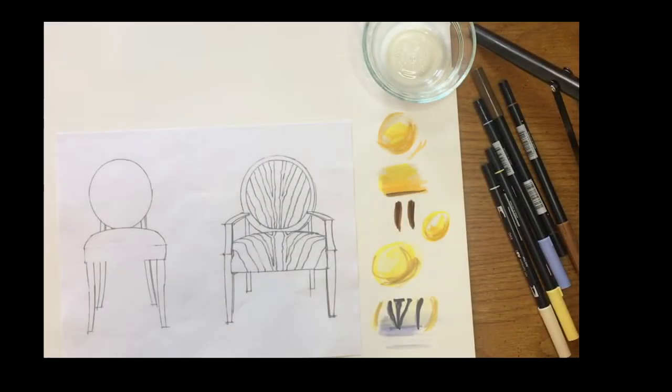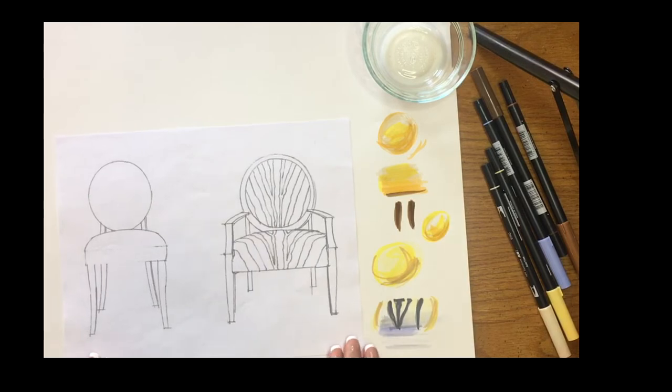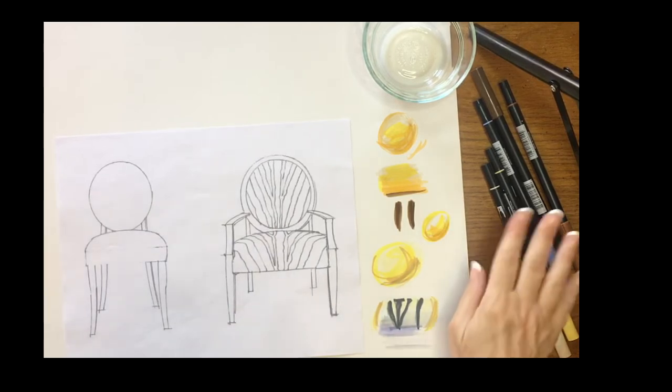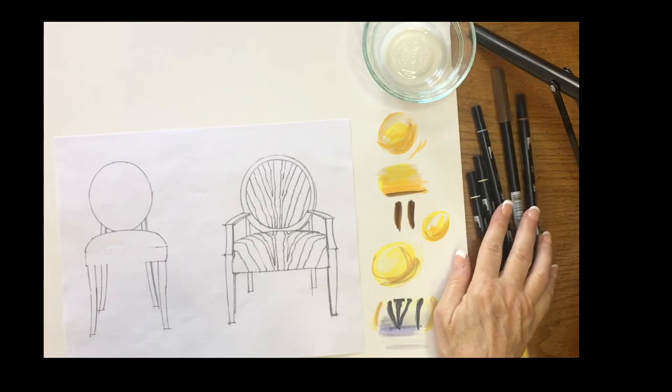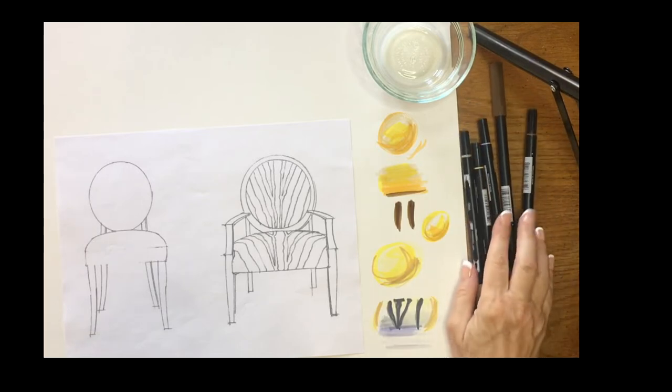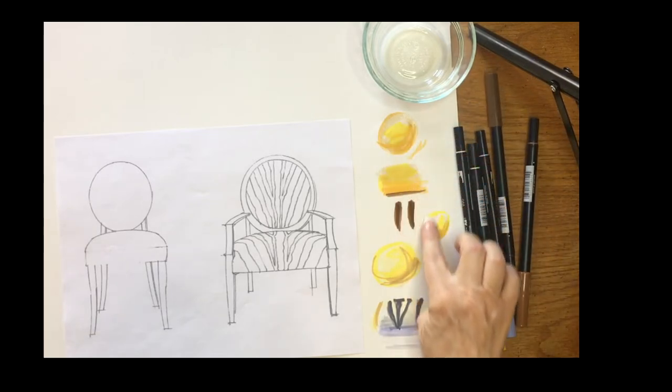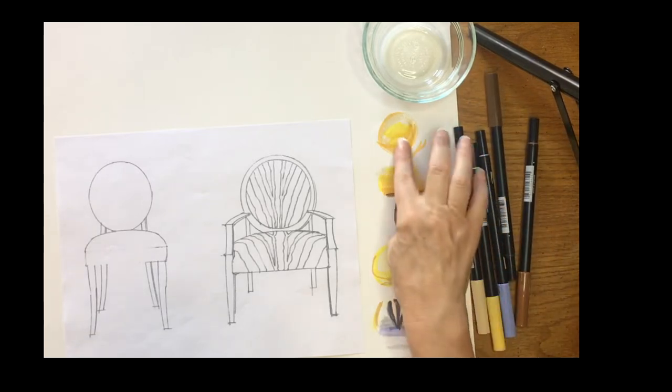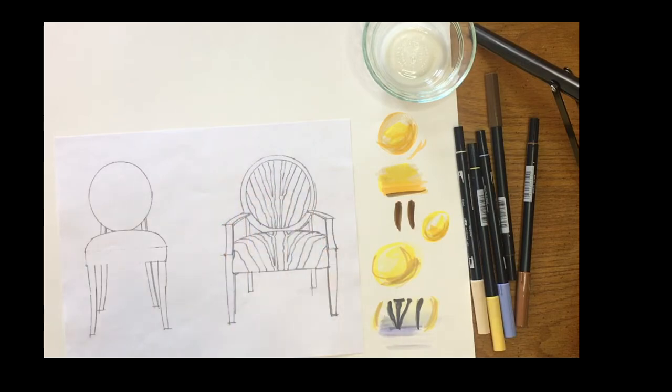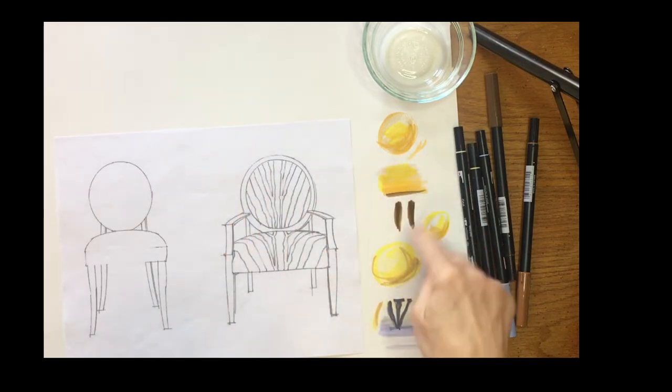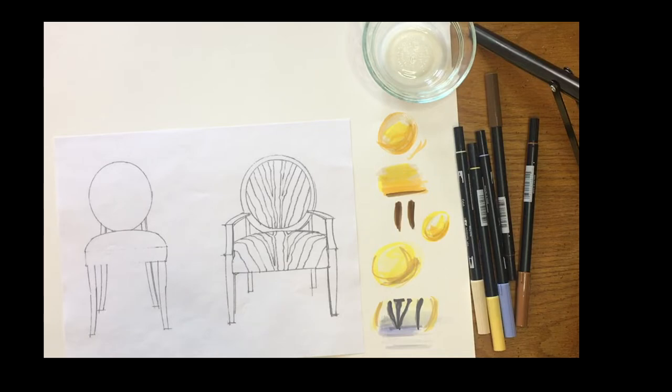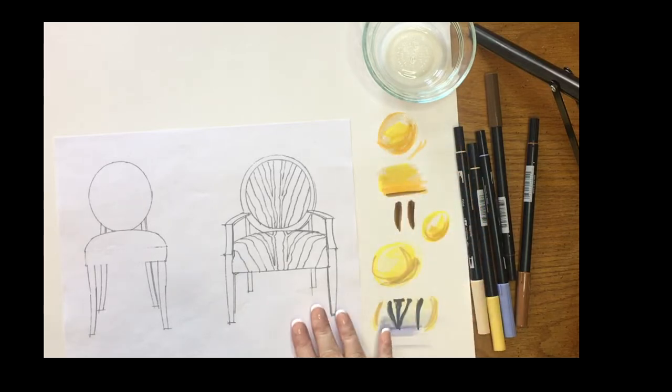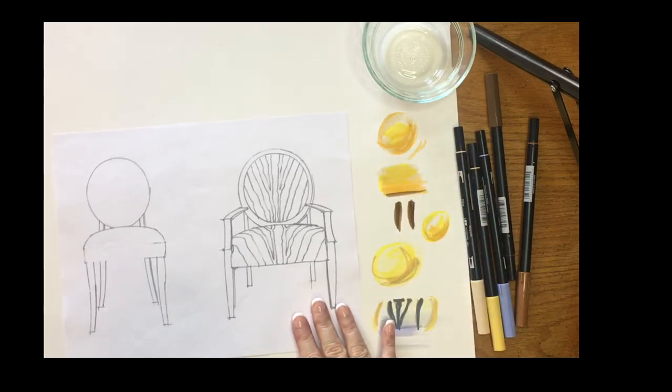In this video I'm going to go over how to apply marker to furniture. Before you begin, you're going to want to take a look at your markers before you actually go to your final drawing, just to look at some color combinations and see how colors work together.